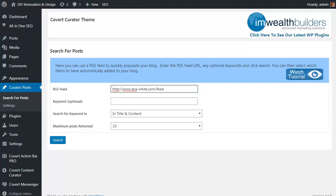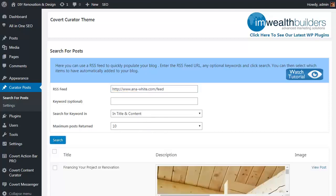In simple terms, WordPress sites have what's called an RSS feed that is a summary of their posts, and this makes it really simple to pull in content to get your site going. You also have the option to include a keyword to narrow down the search to more specific posts, and how many potential posts you want to pull in to have a look at, and then all you do is simply click on Search.